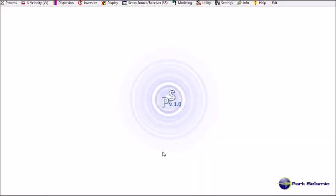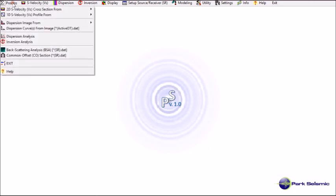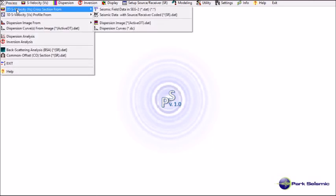Now I'm going to demonstrate how to generate a 2D velocity cross section from field files in sec2 format. First, go to process. And then select the 2D velocity cross section from sec2 files here.